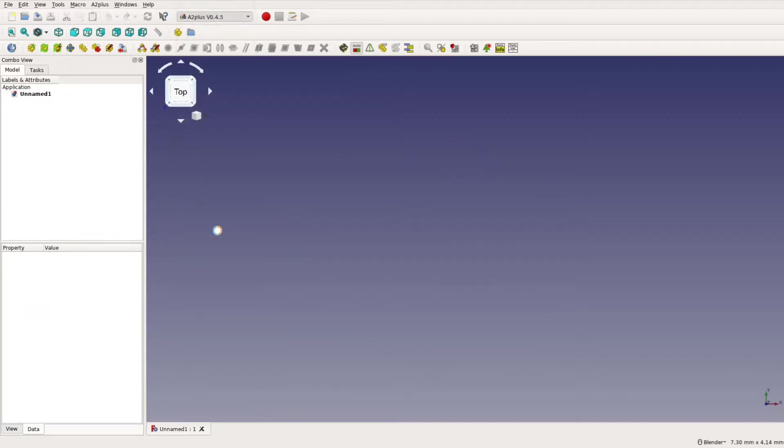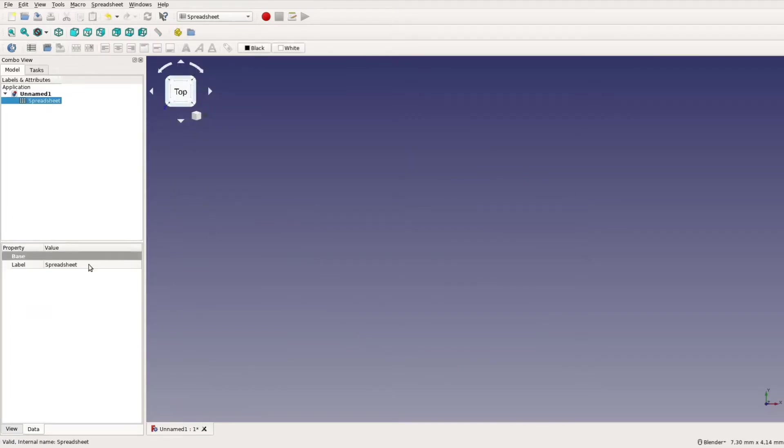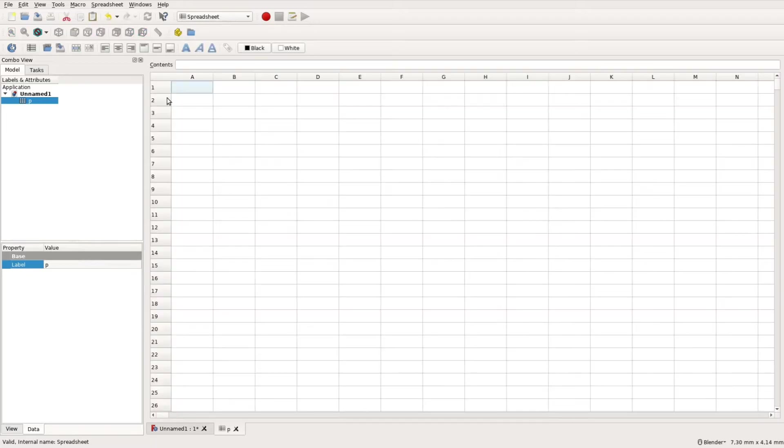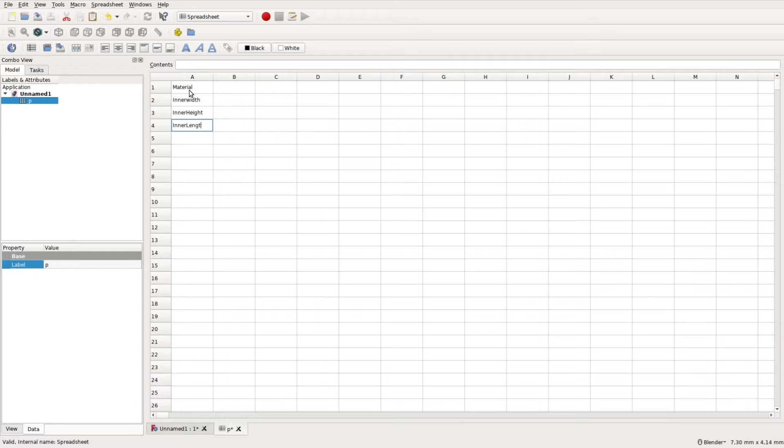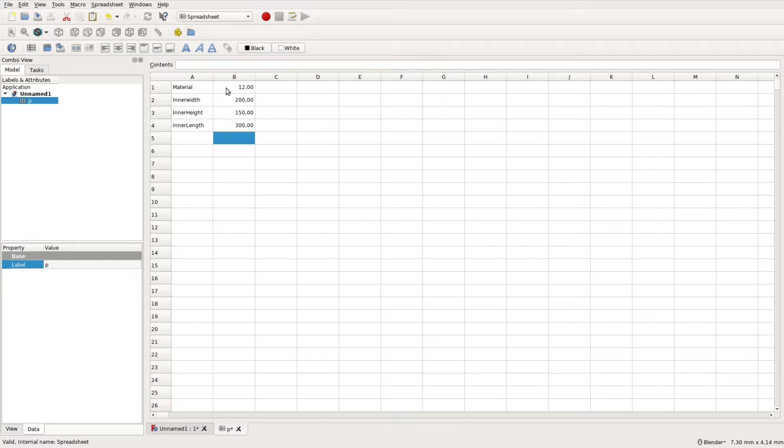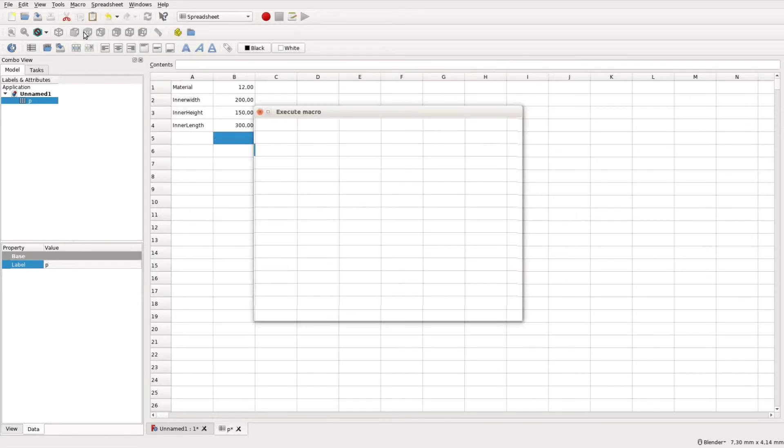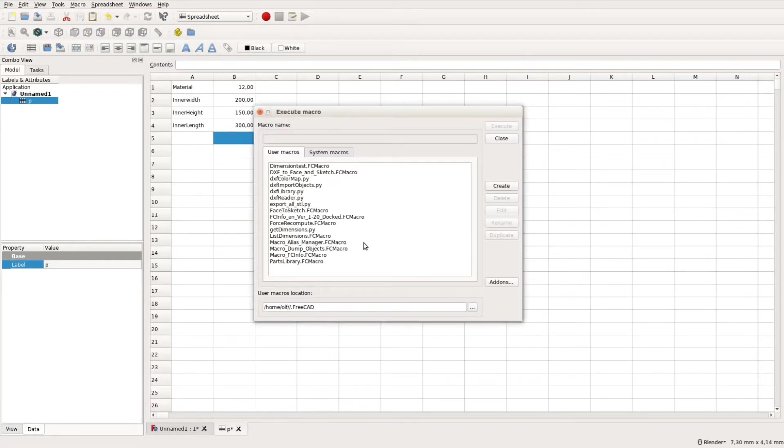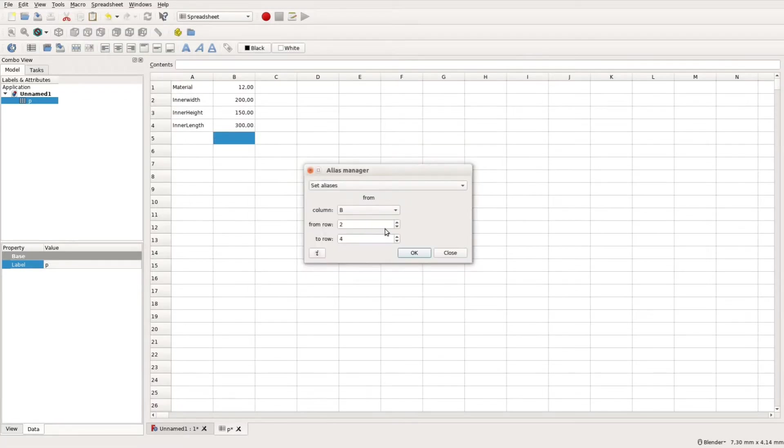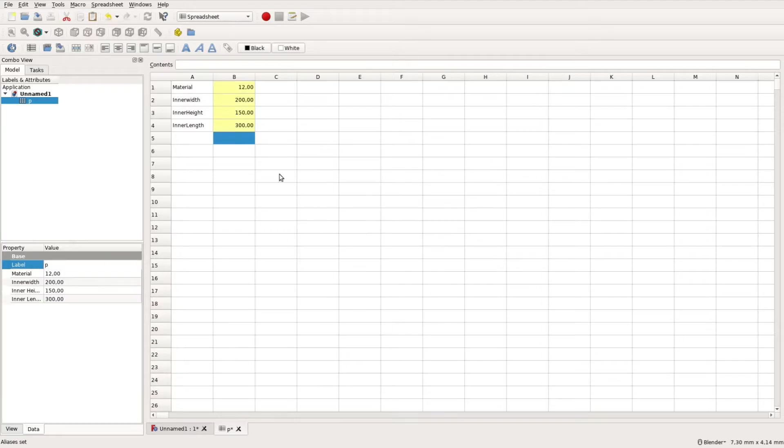The first step is to create this spreadsheet with all the dimensions. For the box these are the material thickness as well as the inner width, length and height. We use a macro to create aliases for these numbers so that we can refer to them by name later. The macro and all other resources are linked on the detailed website article. The link to this article is in the description below.